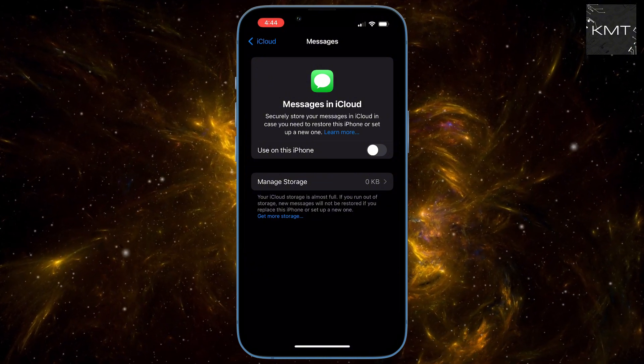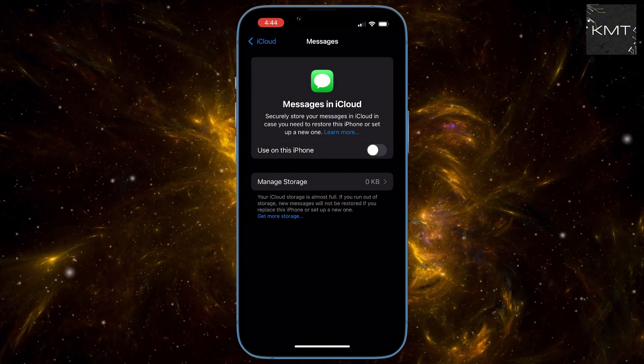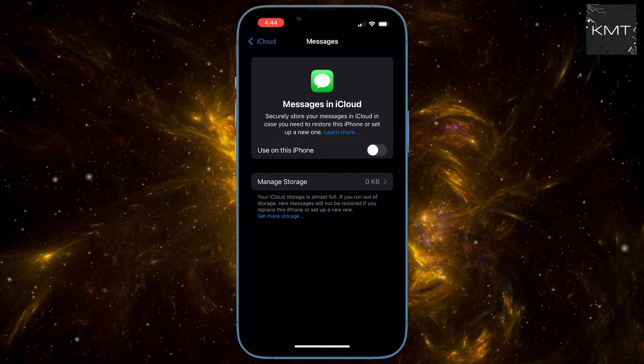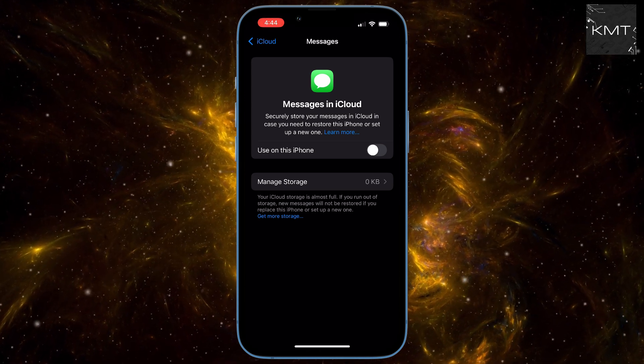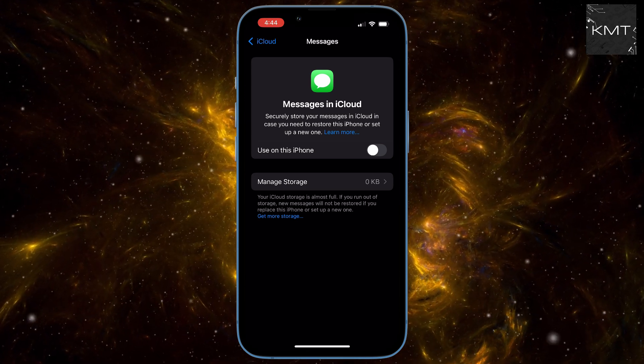Wait a few seconds and toggle back on. You should now see the status change to 'Syncing with iCloud' and your messages will start to sync up again.